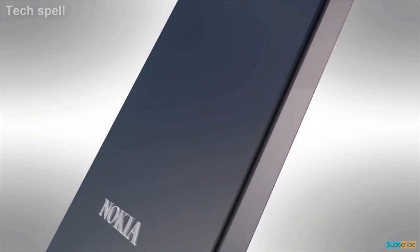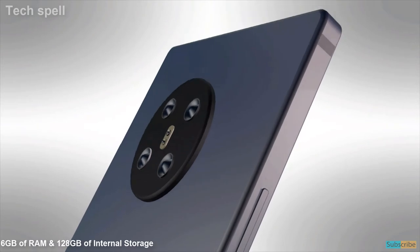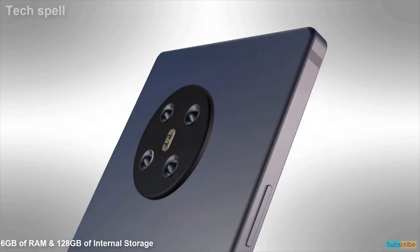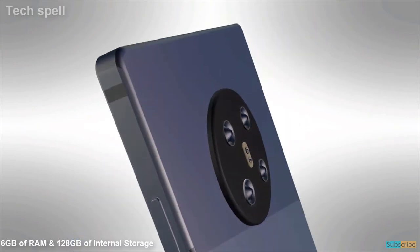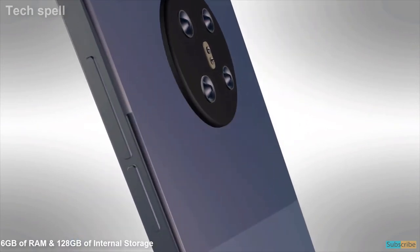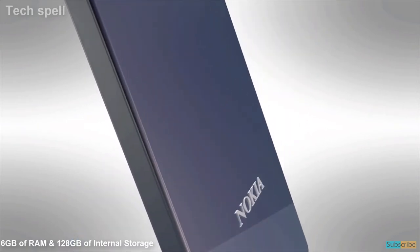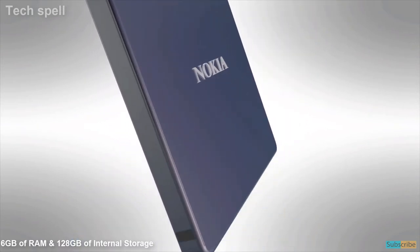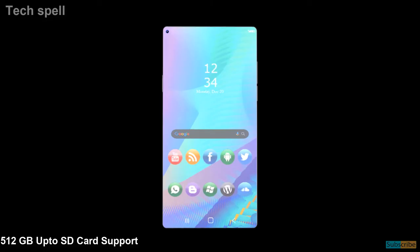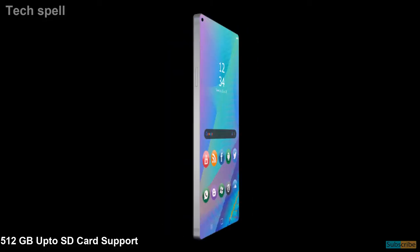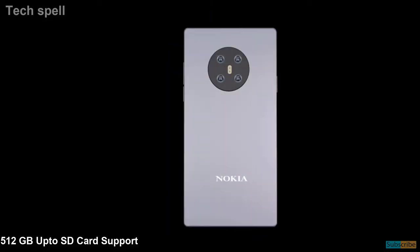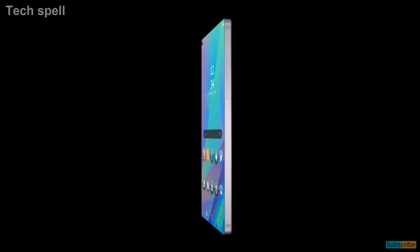Nokia 5.4 will come with 6GB of RAM and 128GB of internal storage and 512GB of SD card support.